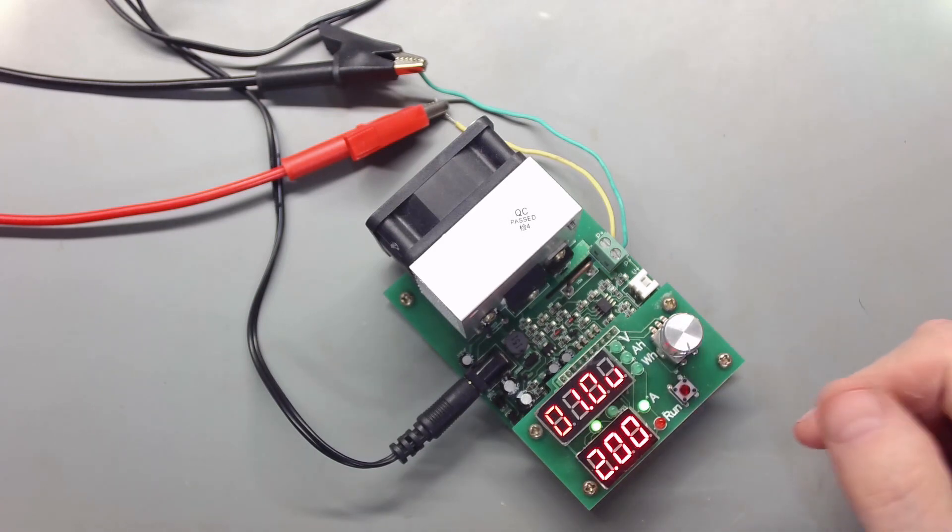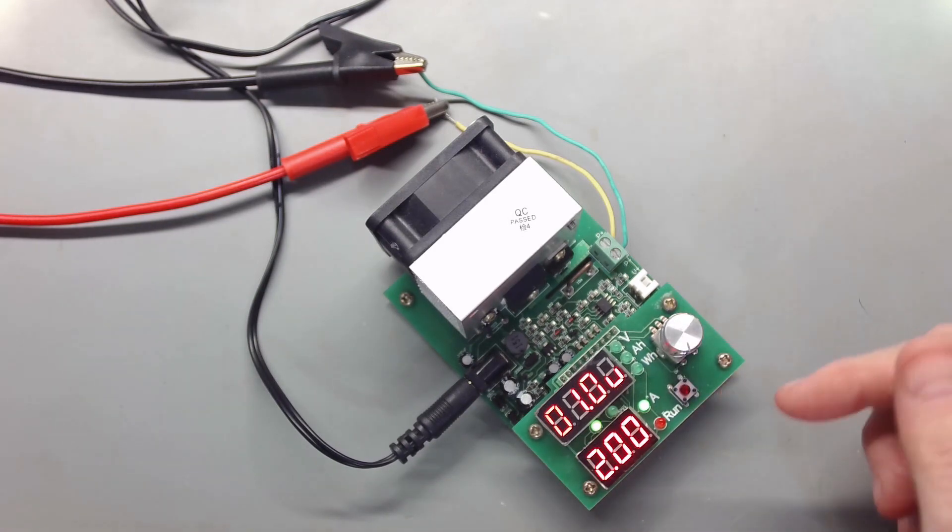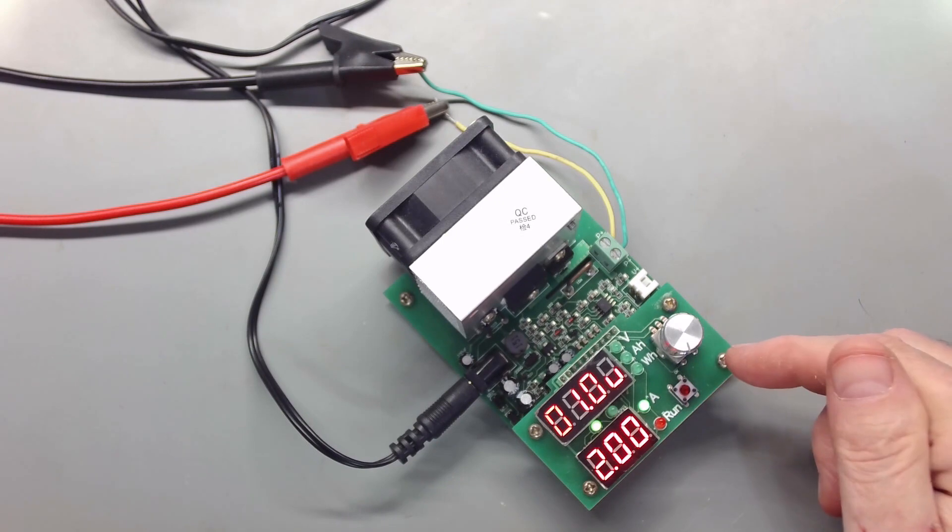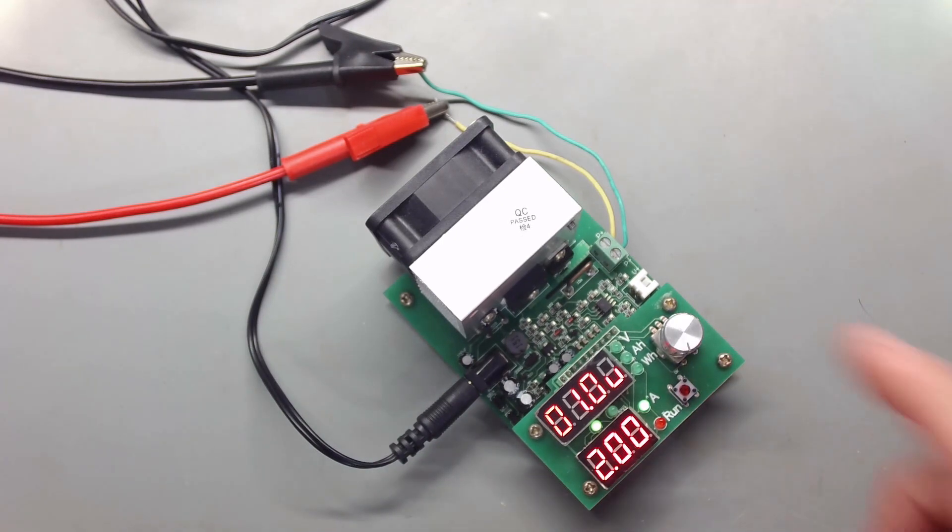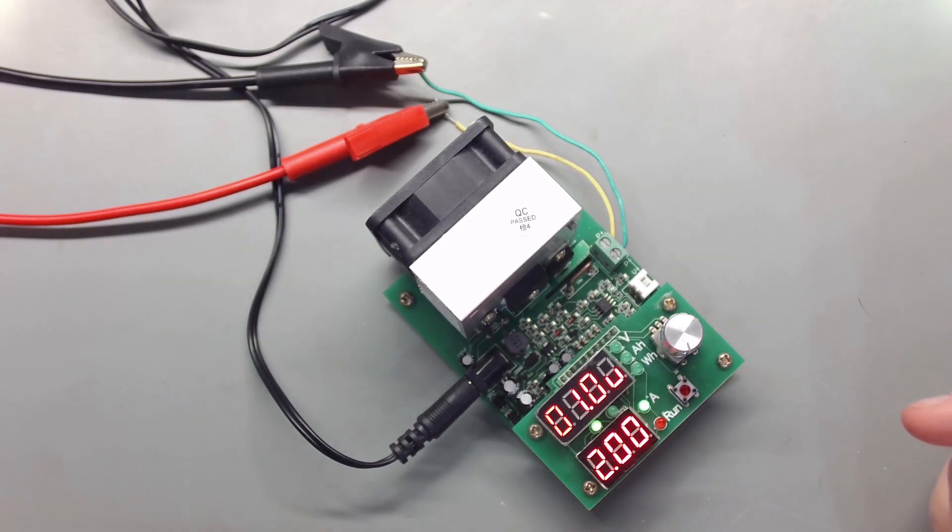And so you can control it to whatever you want. Very handy little device. It wasn't that expensive. I've had this many years. I don't know if this exact model is available anymore.